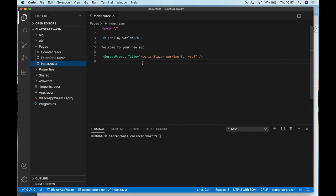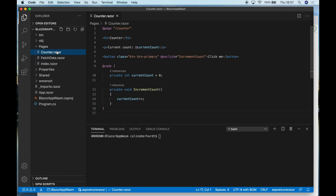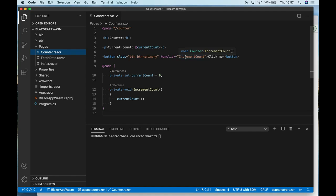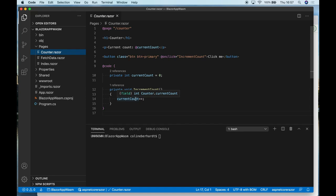These are templates that allow you to mix HTML with C# code. So, for example, here's a counter application where we've got some DOM elements, but we've also got a button where the click event is wired up to an increment method in the code behind.